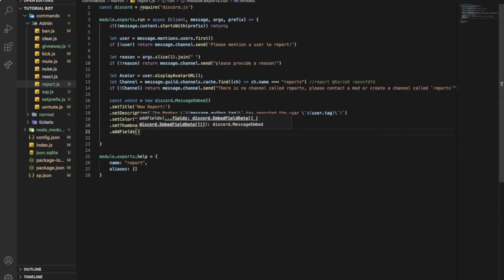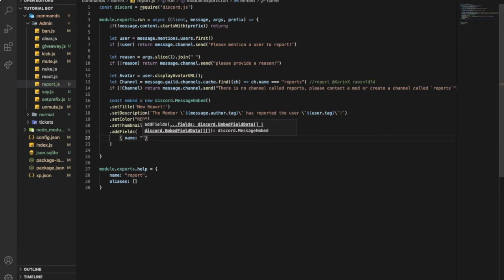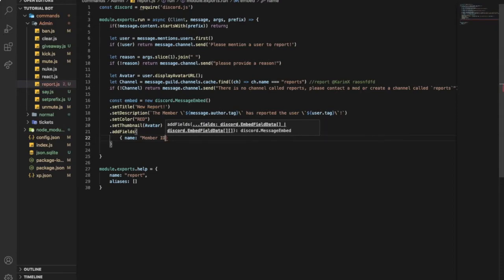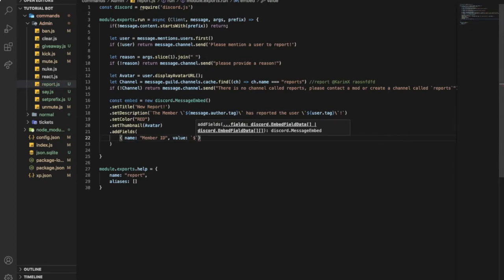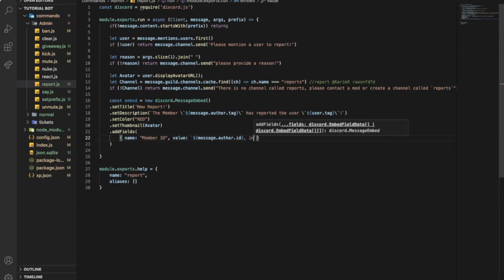First will be name 'Member ID' - so it will just be kind of looking good. ID two points - let it be like this - message dot author dot ID, and inline true.